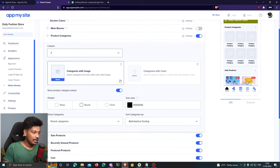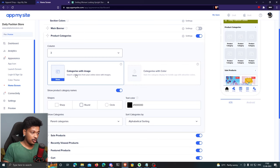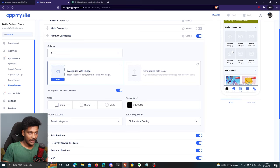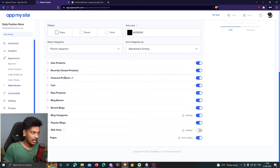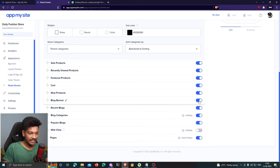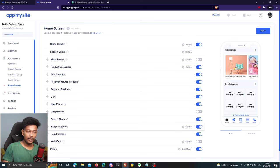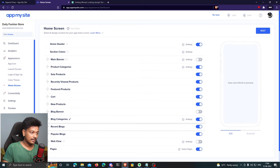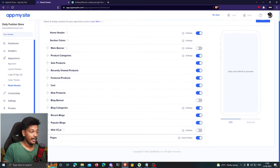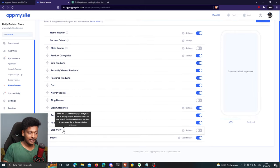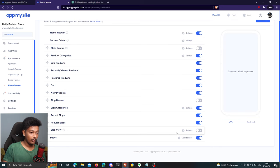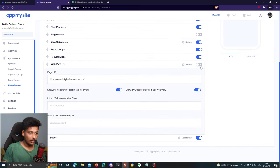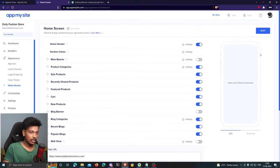I want sale products, recently viewed products, featured products, and new products. I'll disable the block banner. I can reorder components by dragging — I'll move recent blogs above block category. Finally, there's a web view component that can show your website inside the app, but I don't want that so I'll disable it. Click 'Next.'